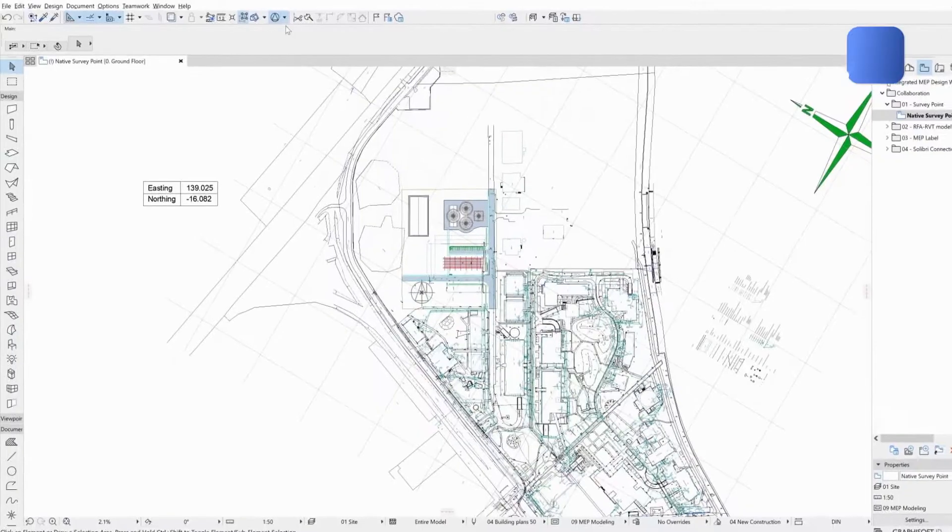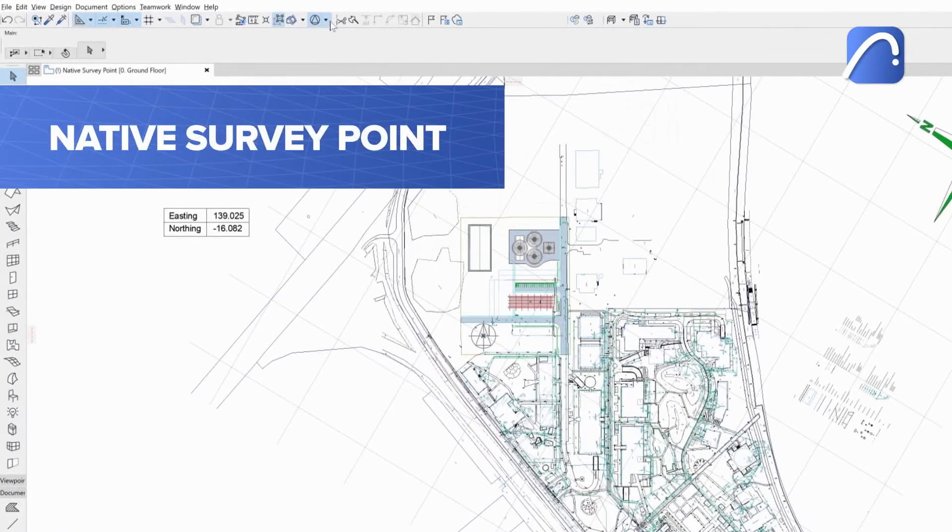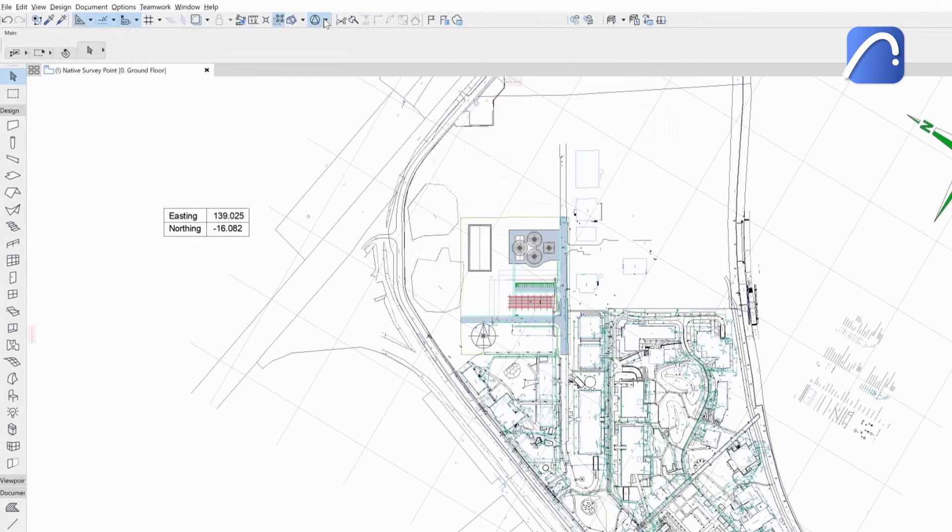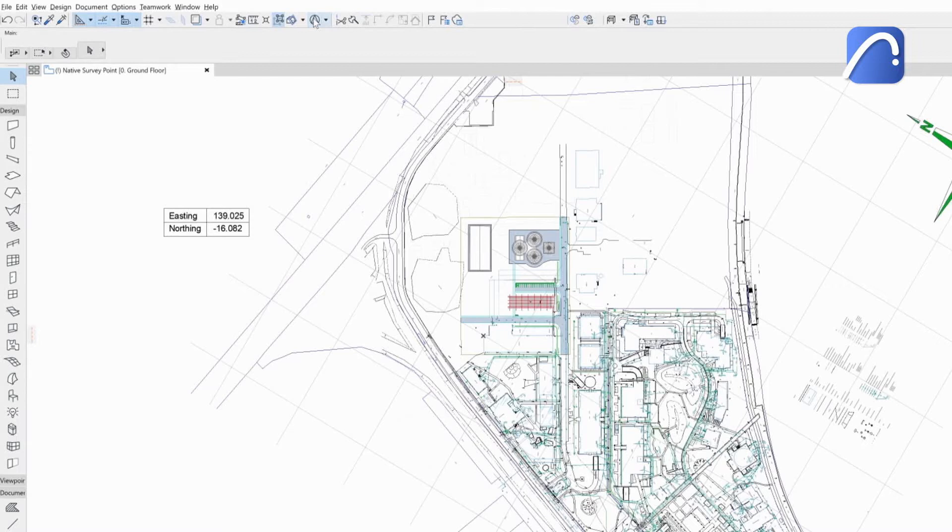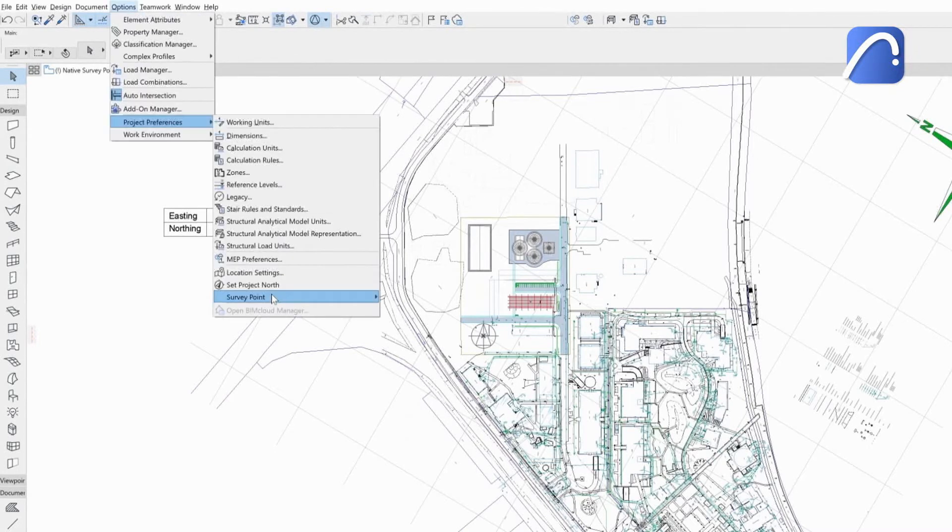A new built-in tool, the native SurveyPoint, is an integral part of the ARCHICAD project. Show or hide the SurveyPoint and access its settings with a dedicated tool on the standard toolbar or in the Project Preferences menu.